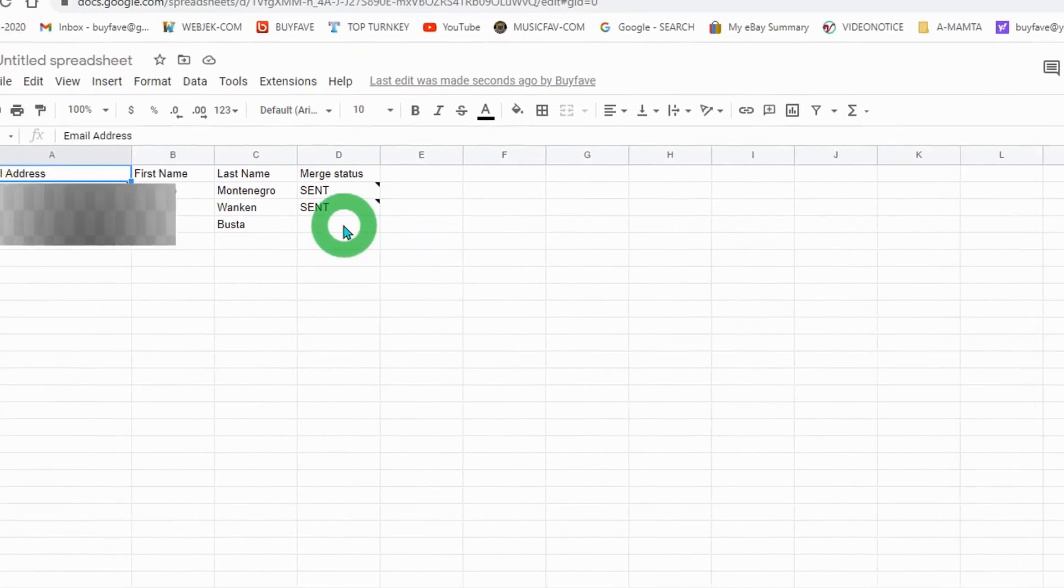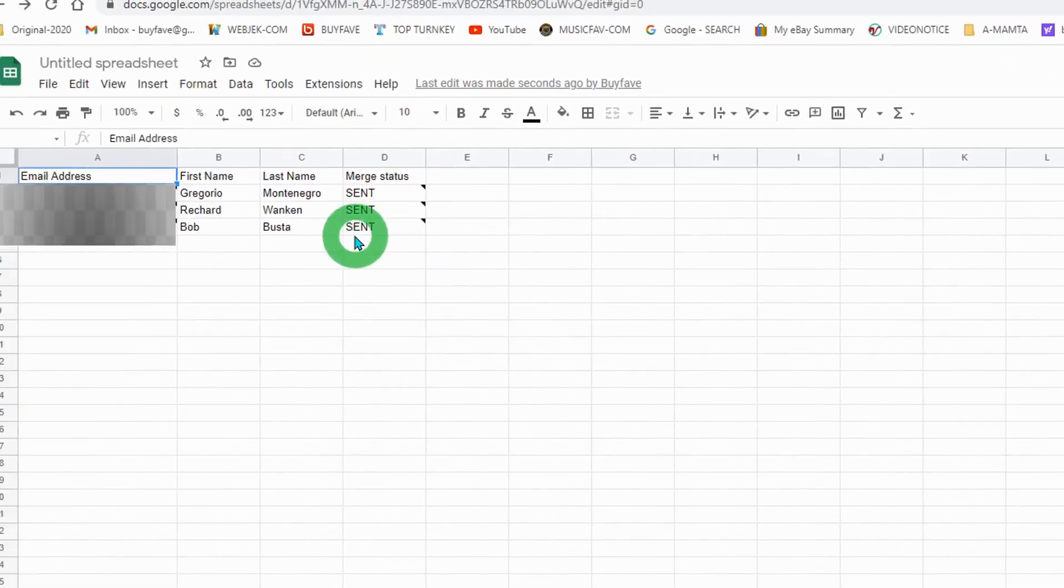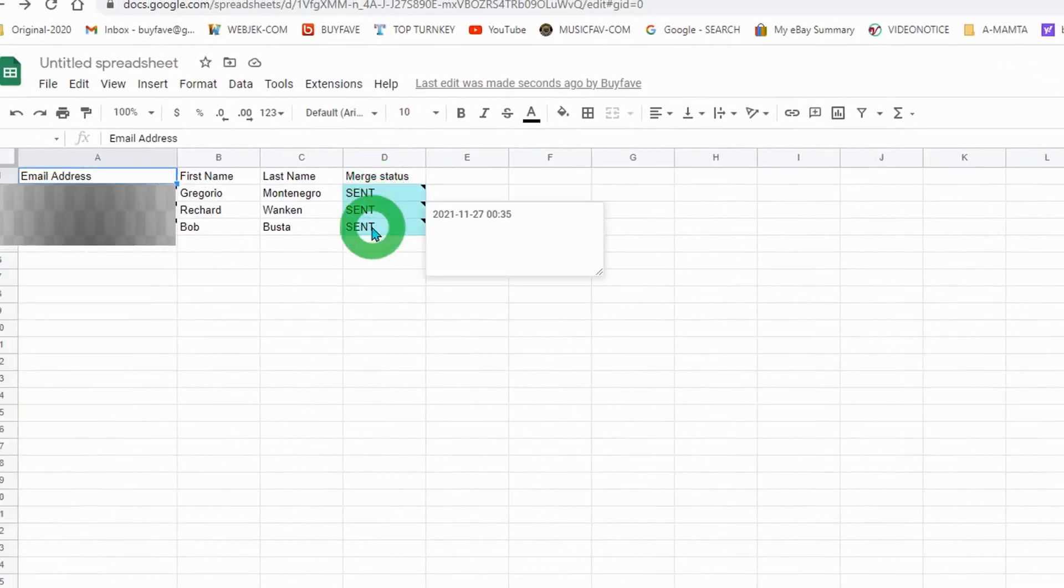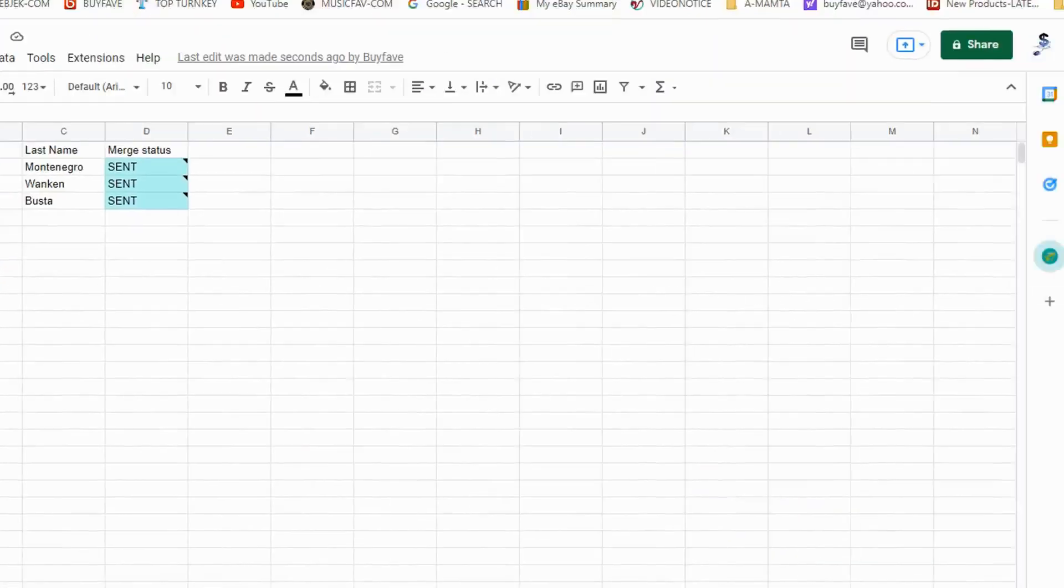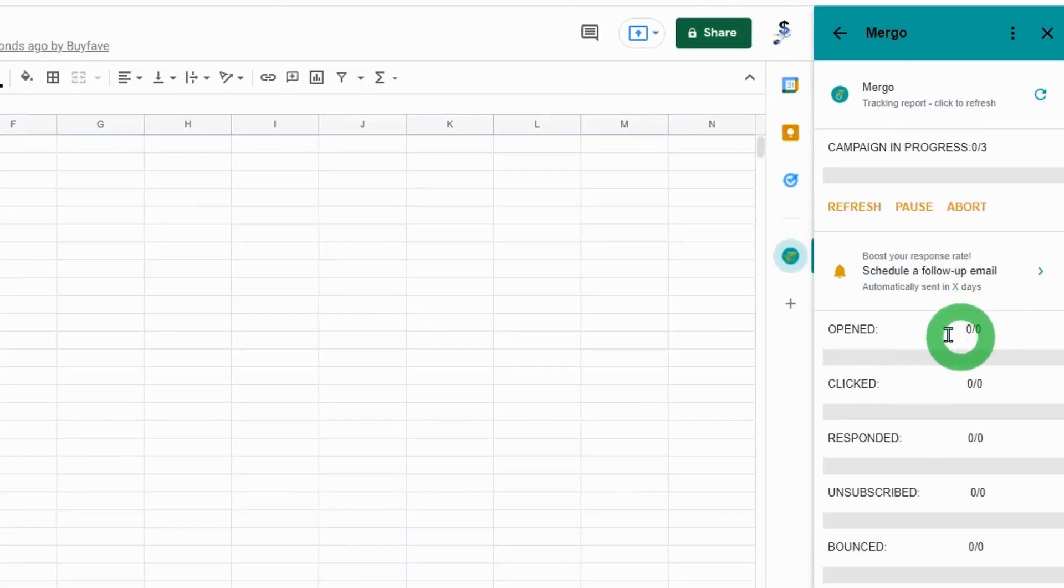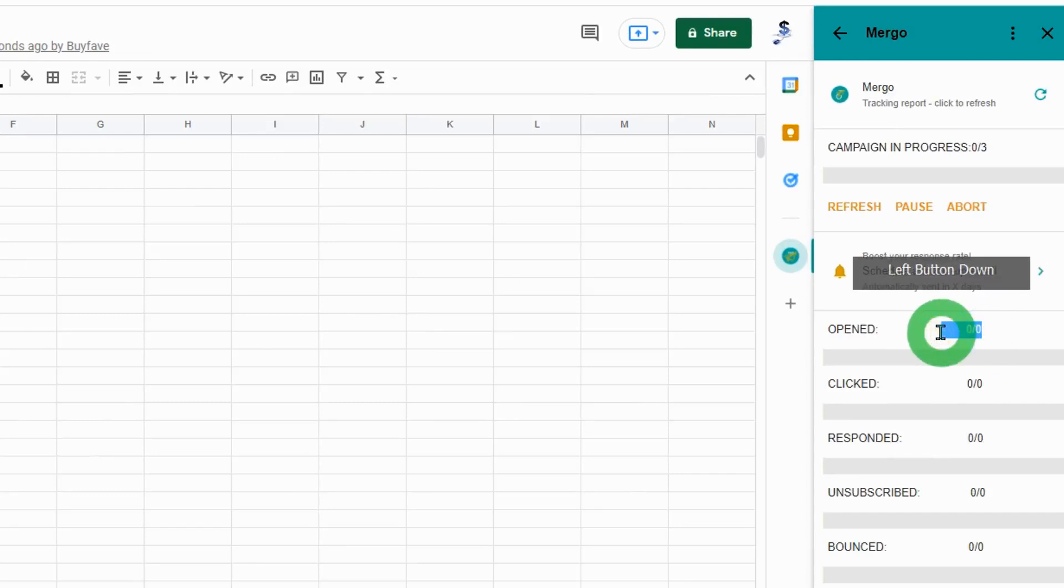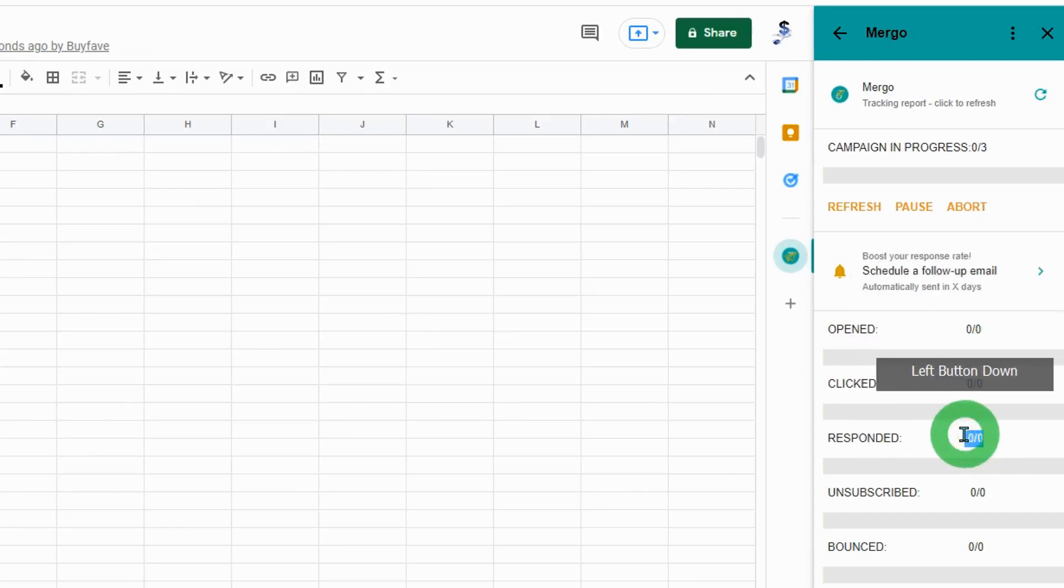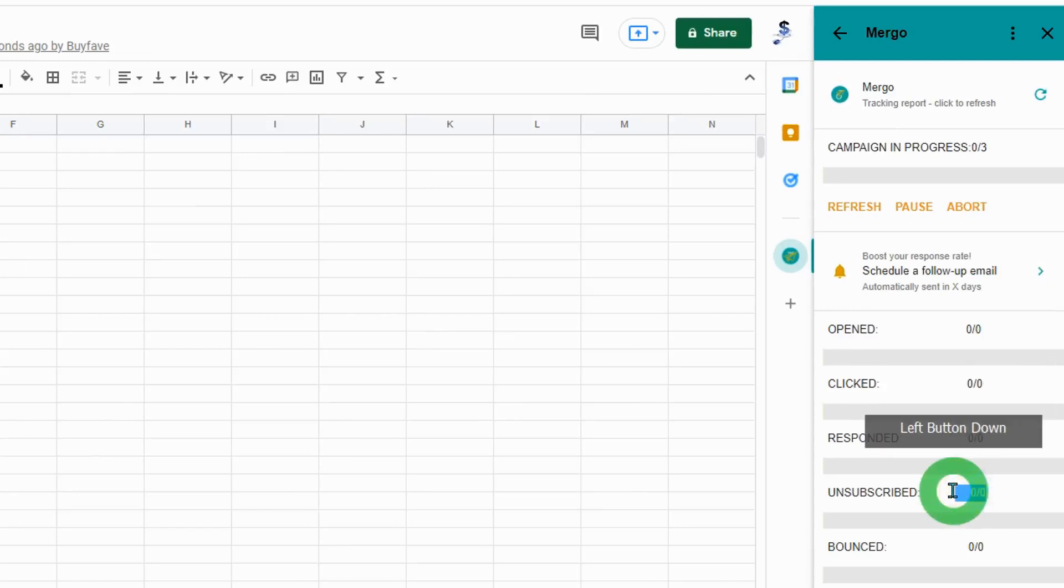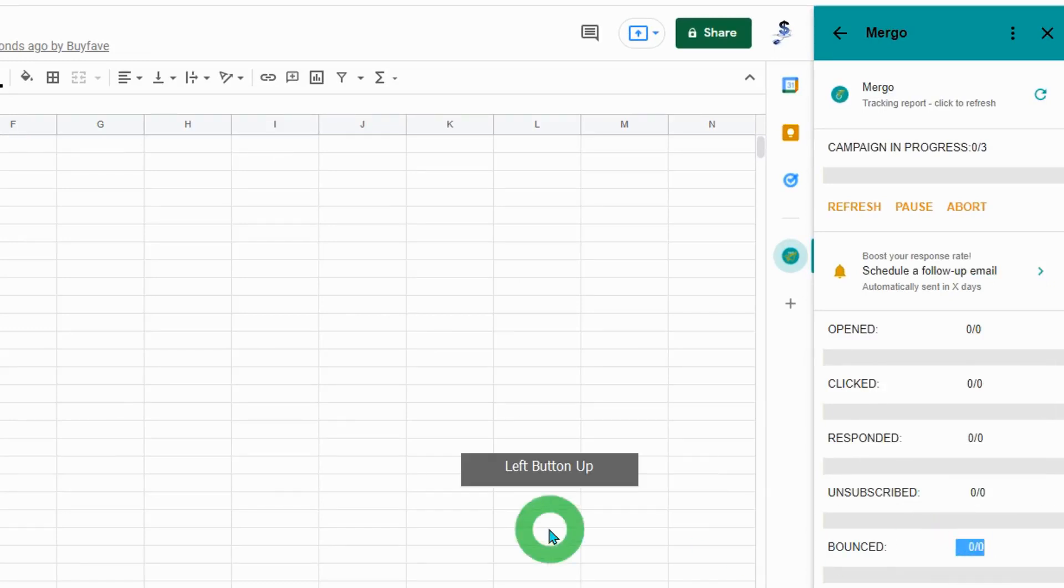You can see the progress here as emails are sent. Eventually, you will see how many emails were opened, clicked, responded to, unsubscribed, or bounced.